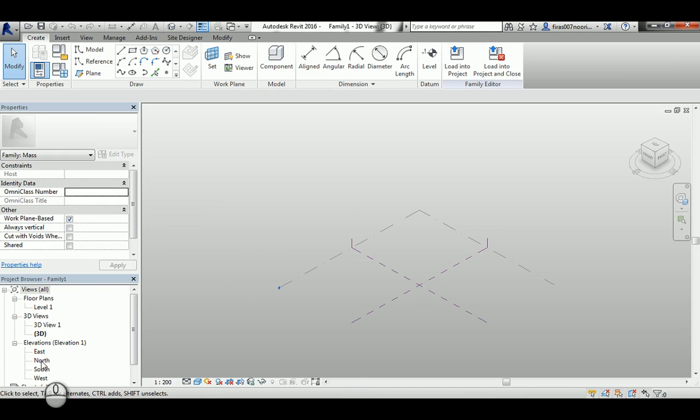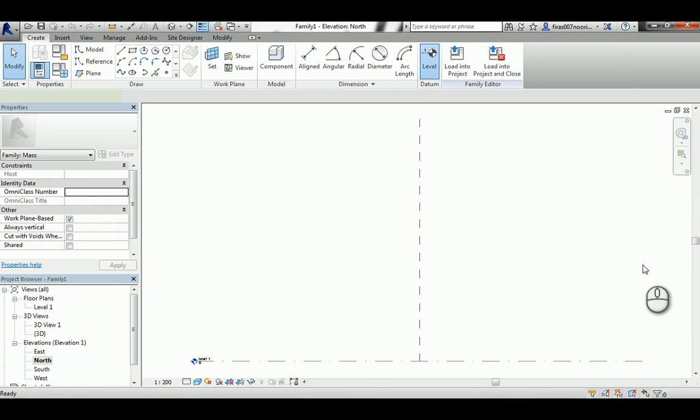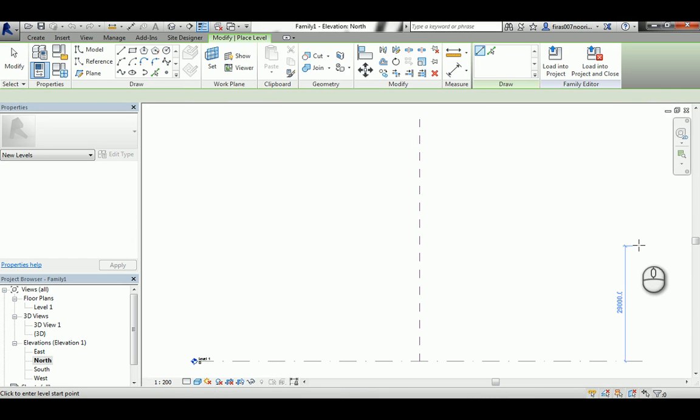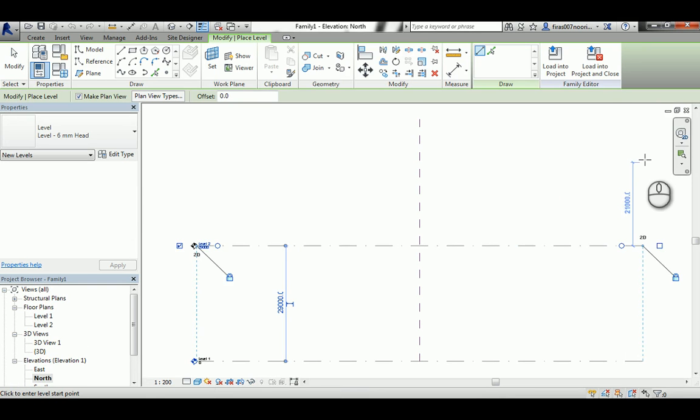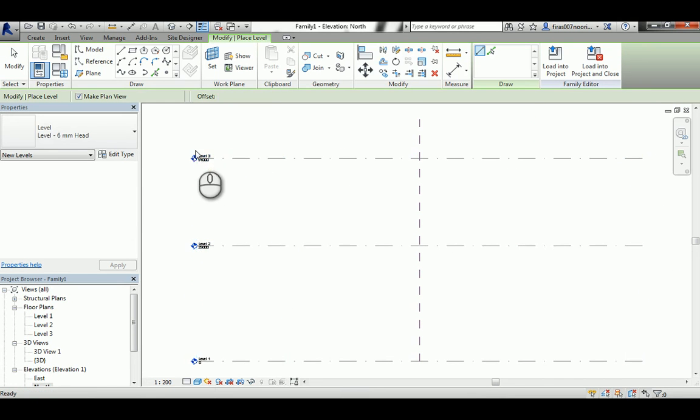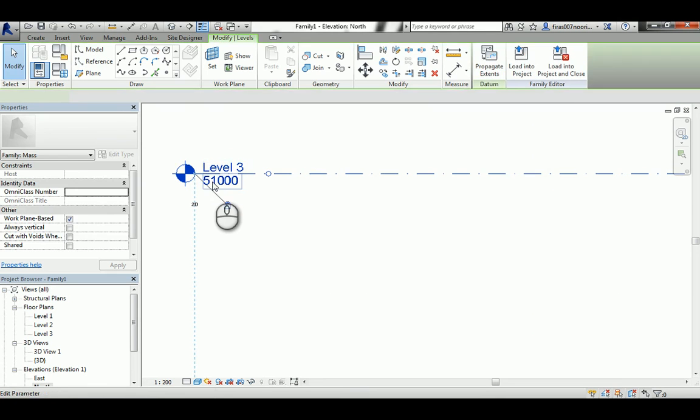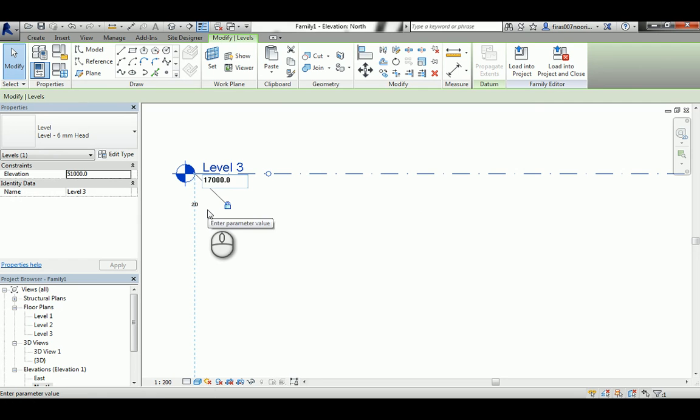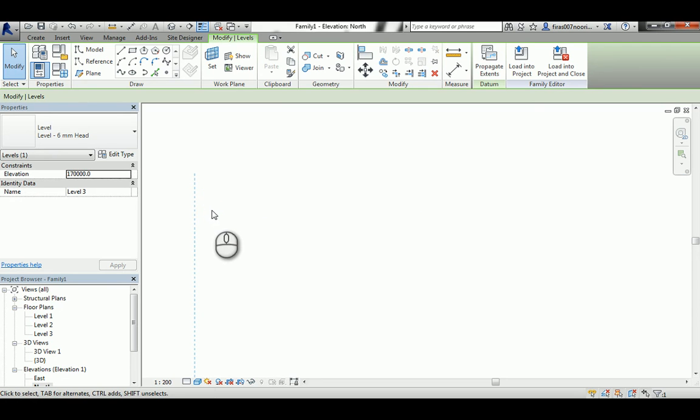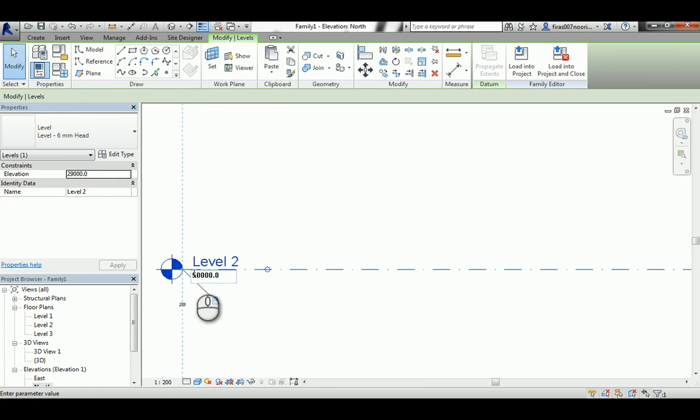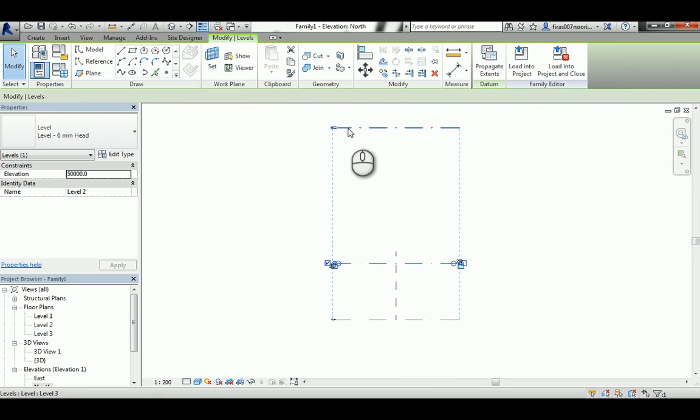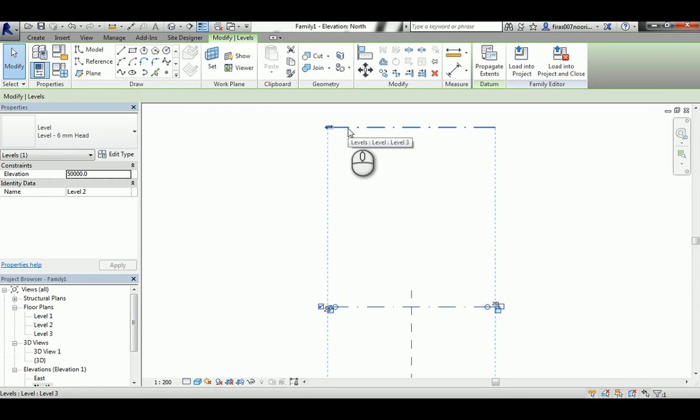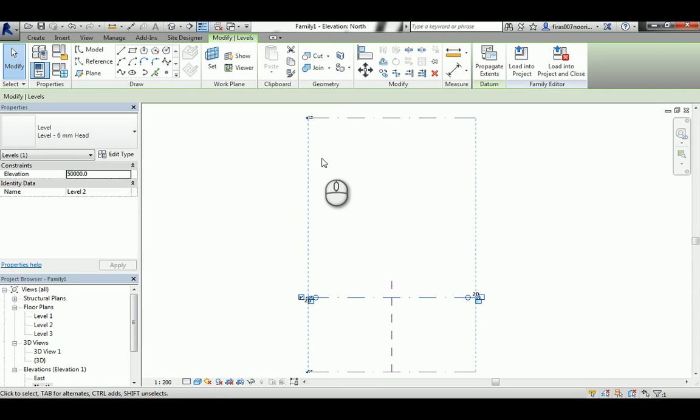In it I will go to the north elevation and in the create panel I will create two levels. The highest one I will go like 150, let's make it 170, and I will make this like 50. Those levels that you made in the conceptual mass, it has nothing to do with the actual levels of the building. It's just for the form itself only. So that's the three levels.